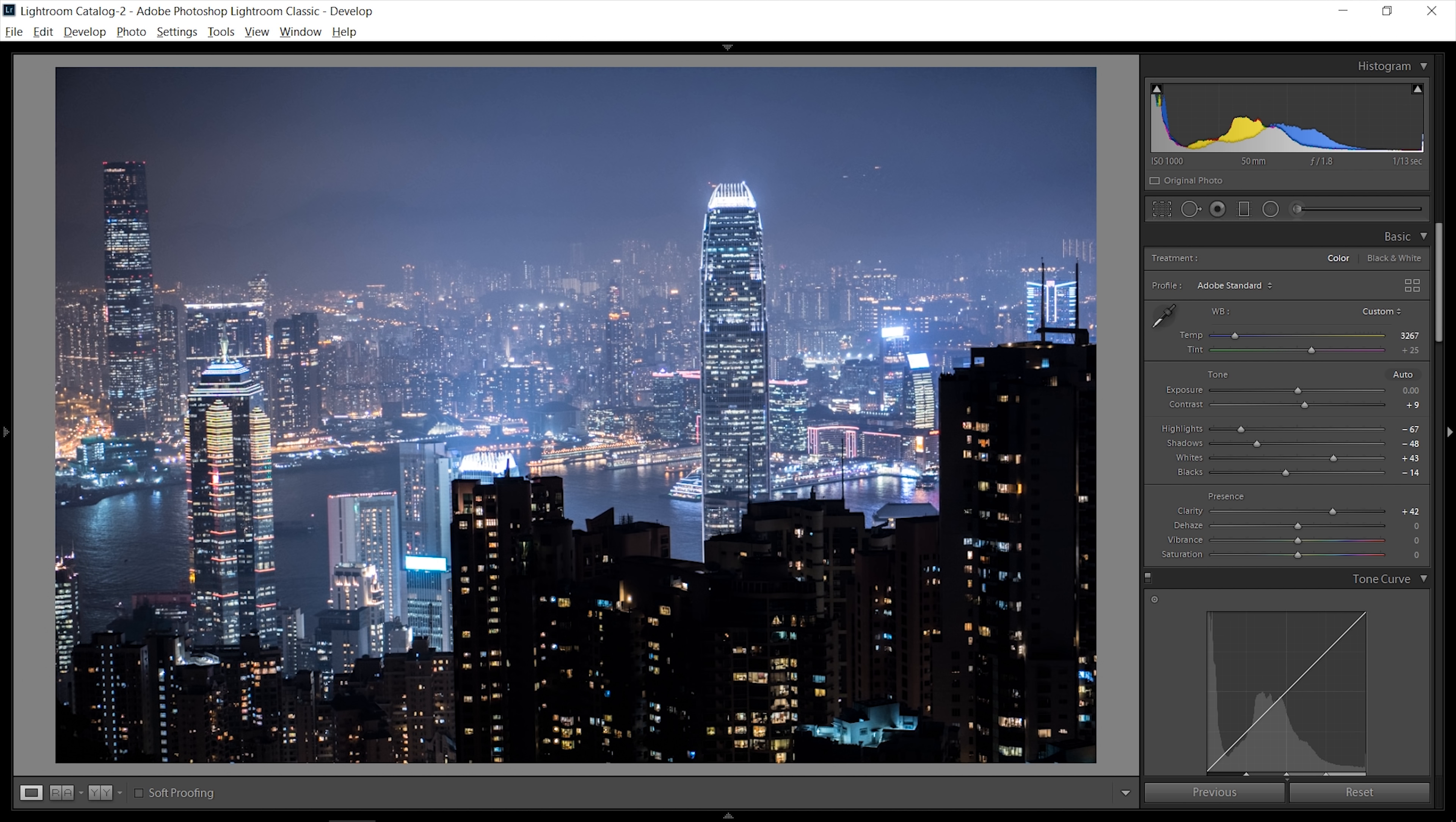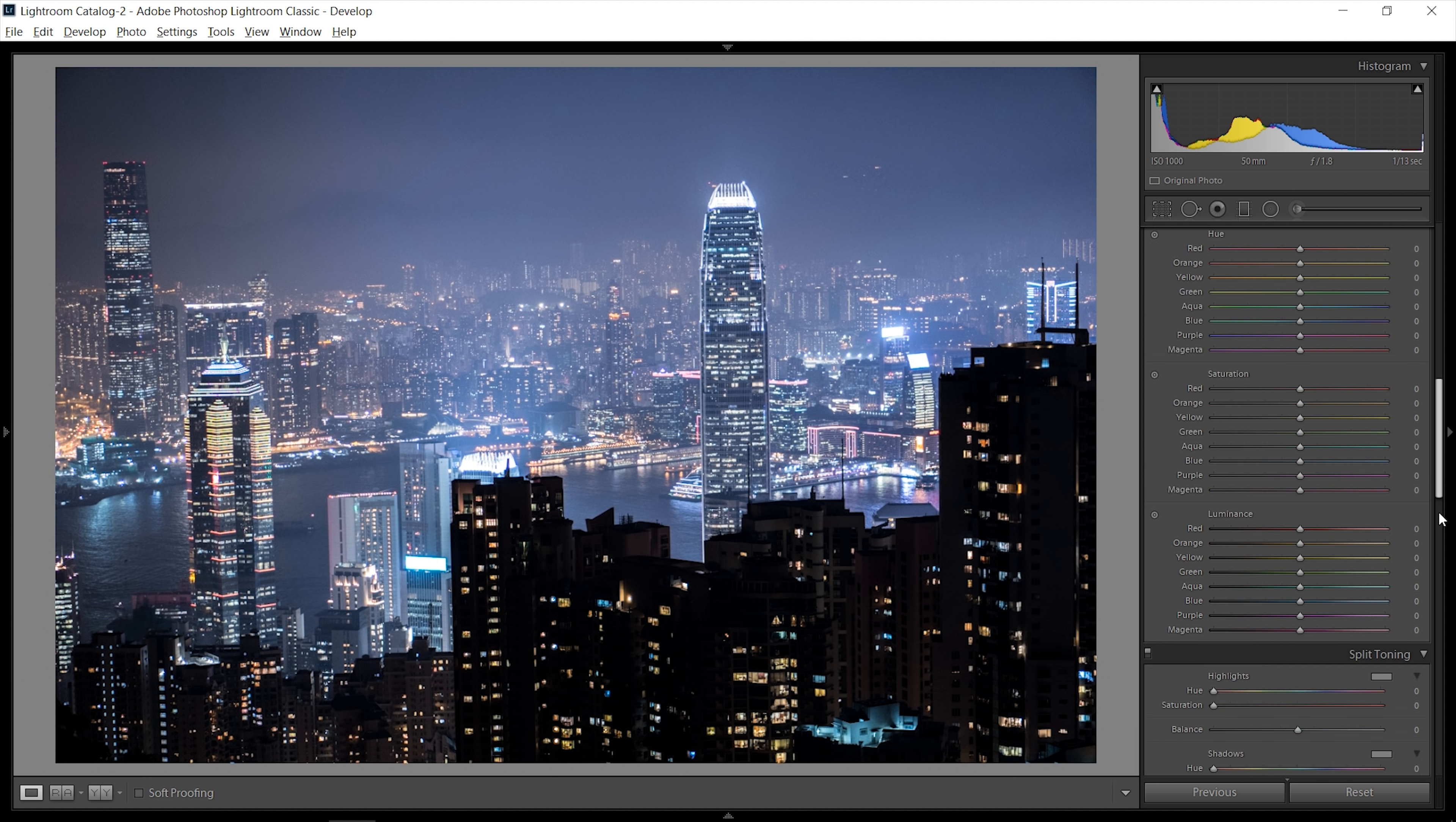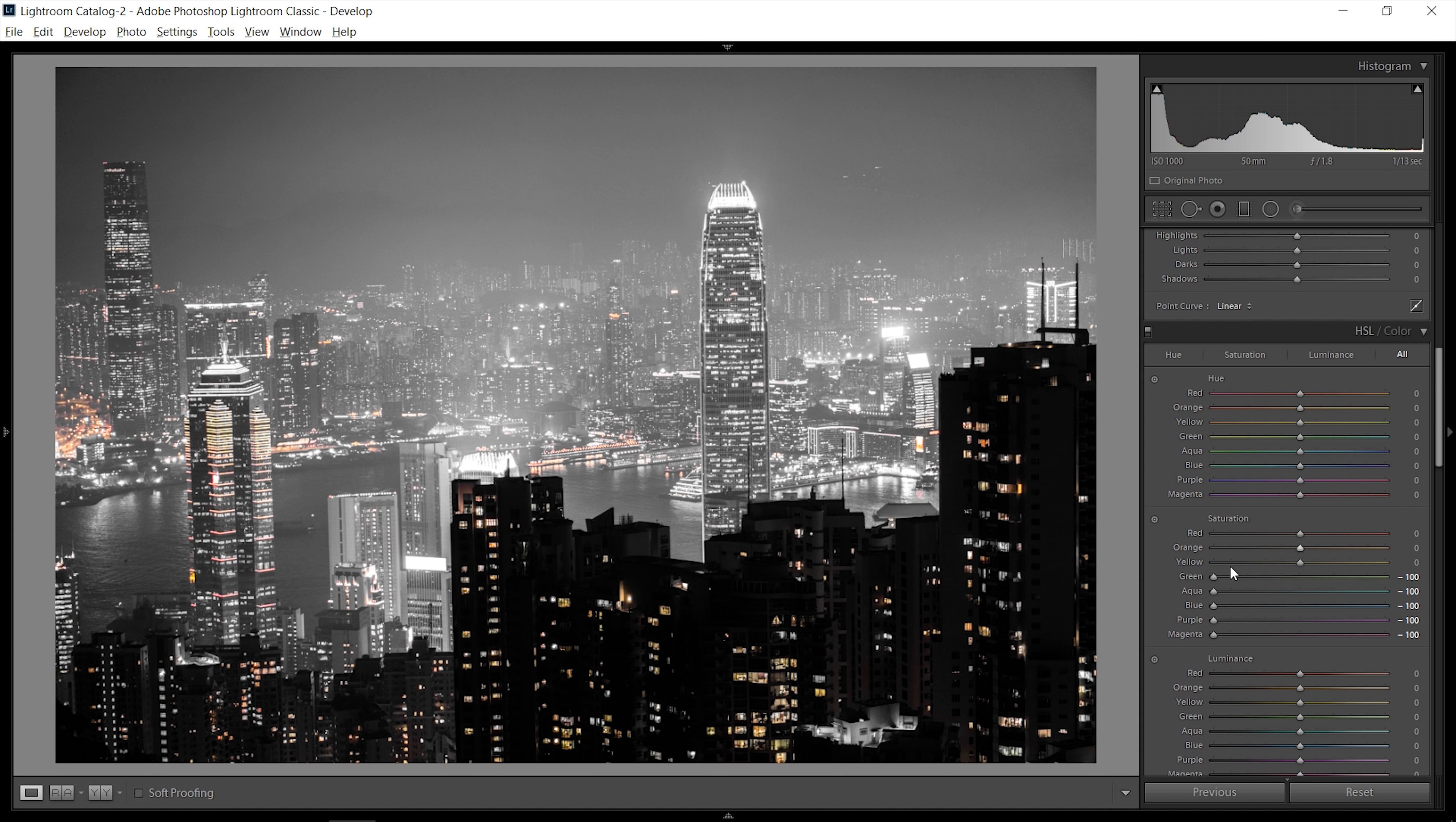I'm just going to leave that here and actually go down into the HSL tool where the magic or the actual effect happens. What you want to do is bring down the greens, bring down the blues, bring down the aqua, purple, magenta, everything except for the reds, oranges, and yellows.